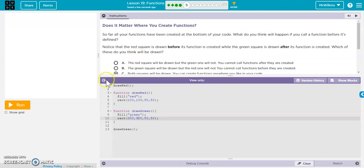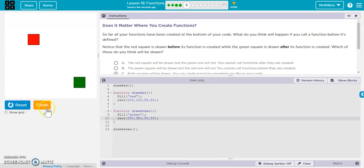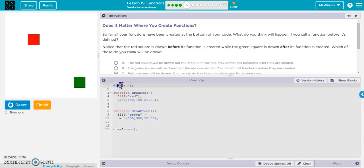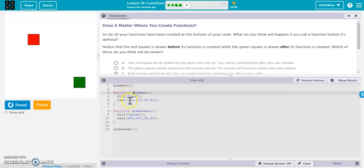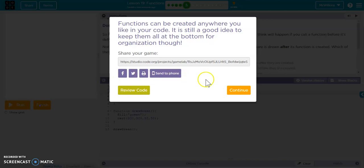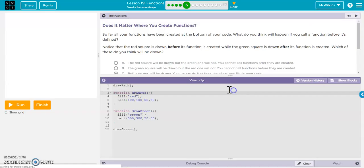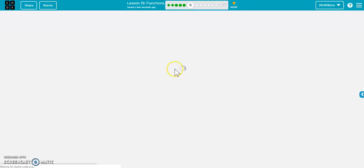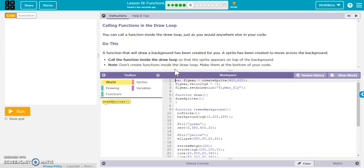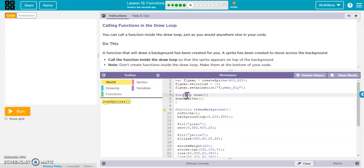You can put functions anywhere in your code that you want. This is true with JavaScript. Other languages, that's not true. But with JavaScript, you can. It doesn't matter the order. If it doesn't recognize what the function is, it'll look for it in the code. So it either looks below or above to find that information. I typically put my functions down below my draw loop. That's just what I usually do.